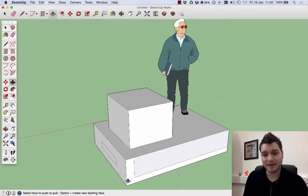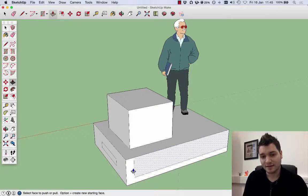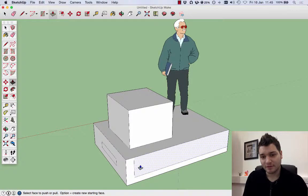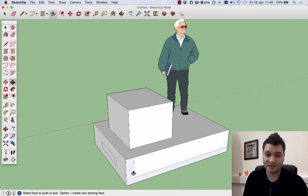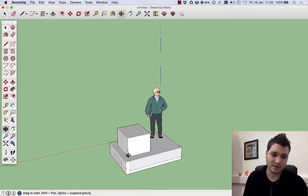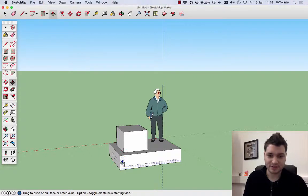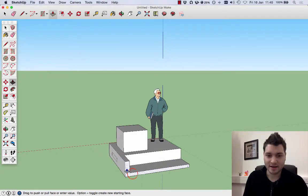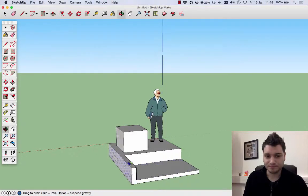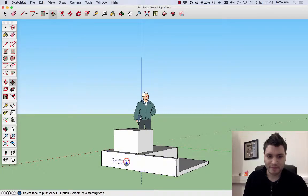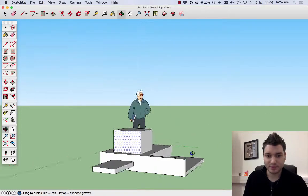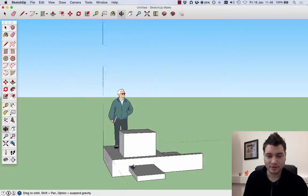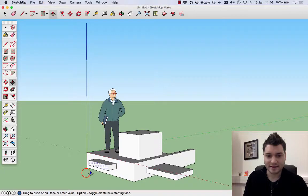This one we did there, we can see it's a bit more complex. We've got that surface there and that surface there. Let's pull this out. Click on there and pull. This one there, click and pull. This one there, click and pull.